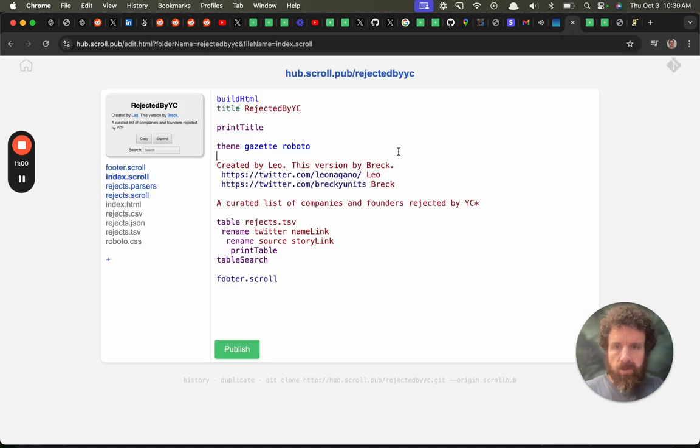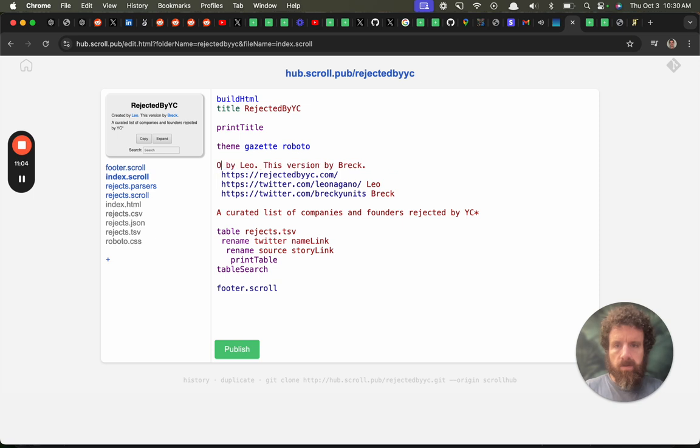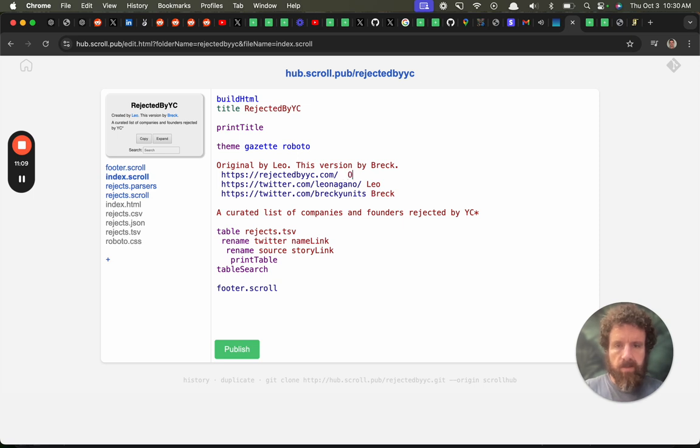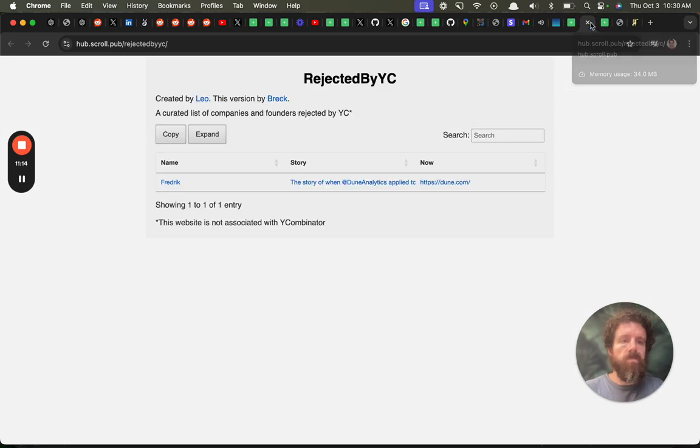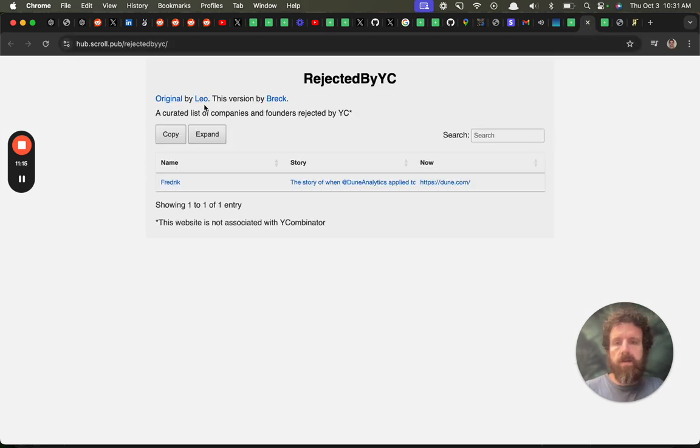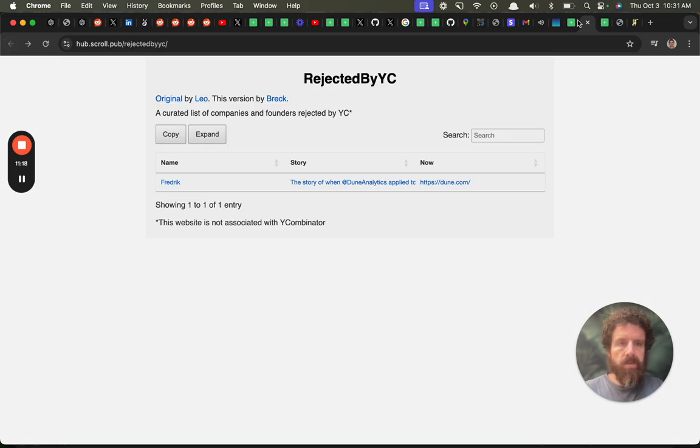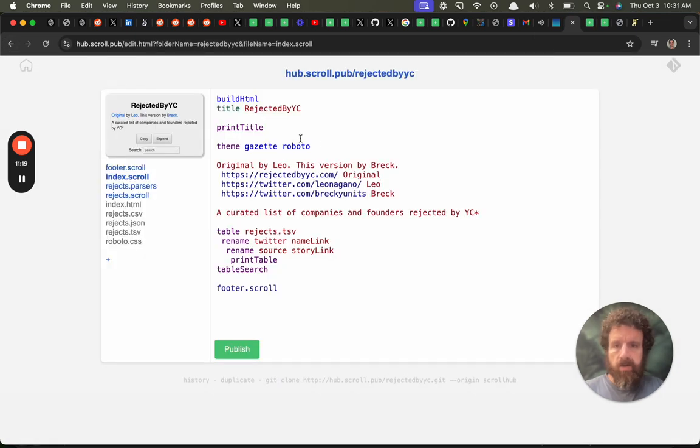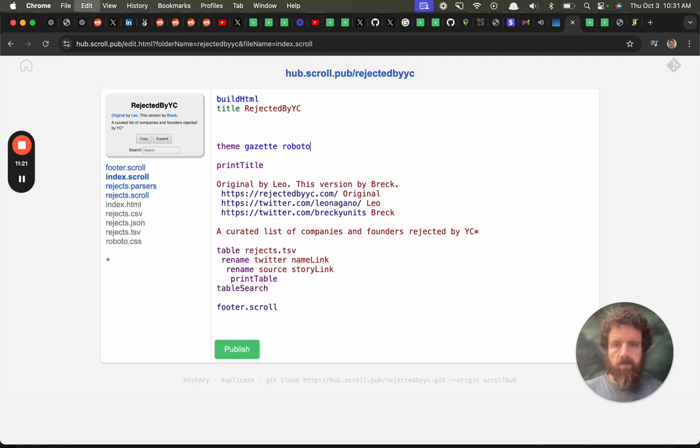Now we should team up, Leo. You should make this one the real one. You can even just point that domain to this IP address. And original by Leo. Okay. Let me move this up because I saw a flicker.